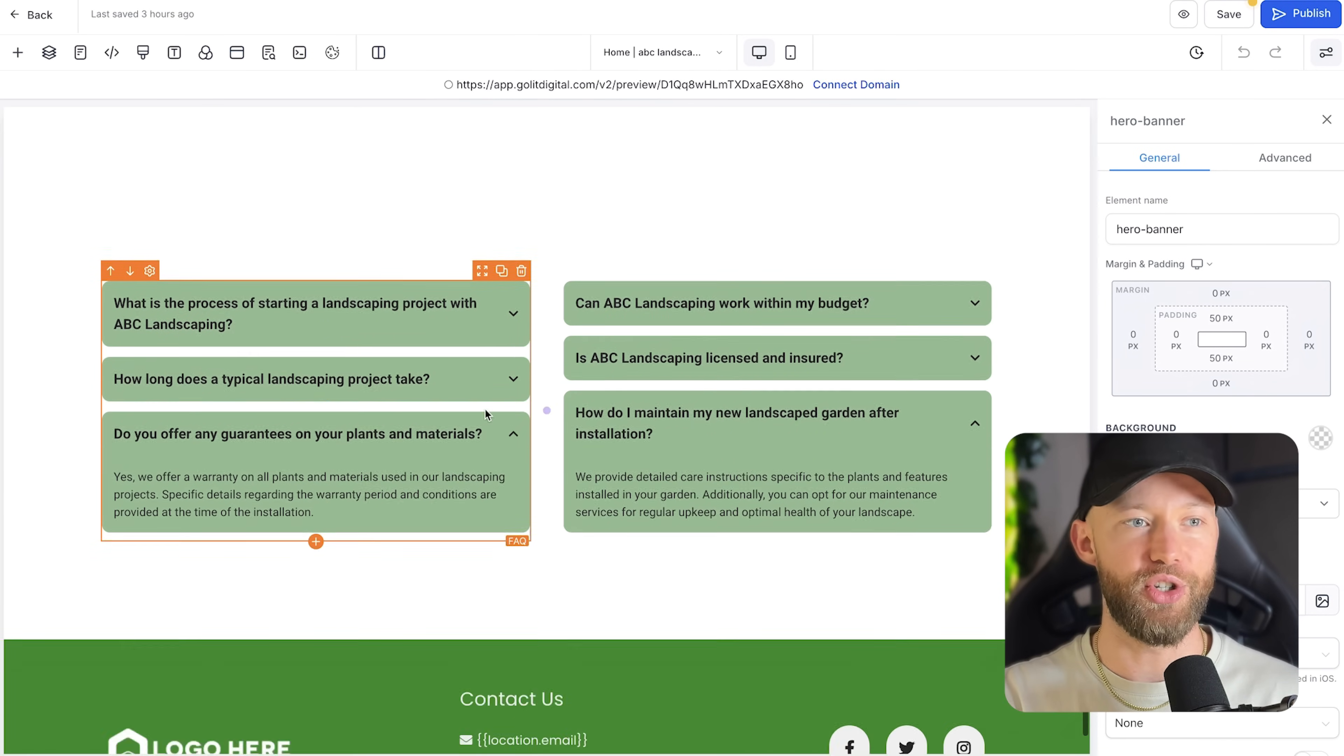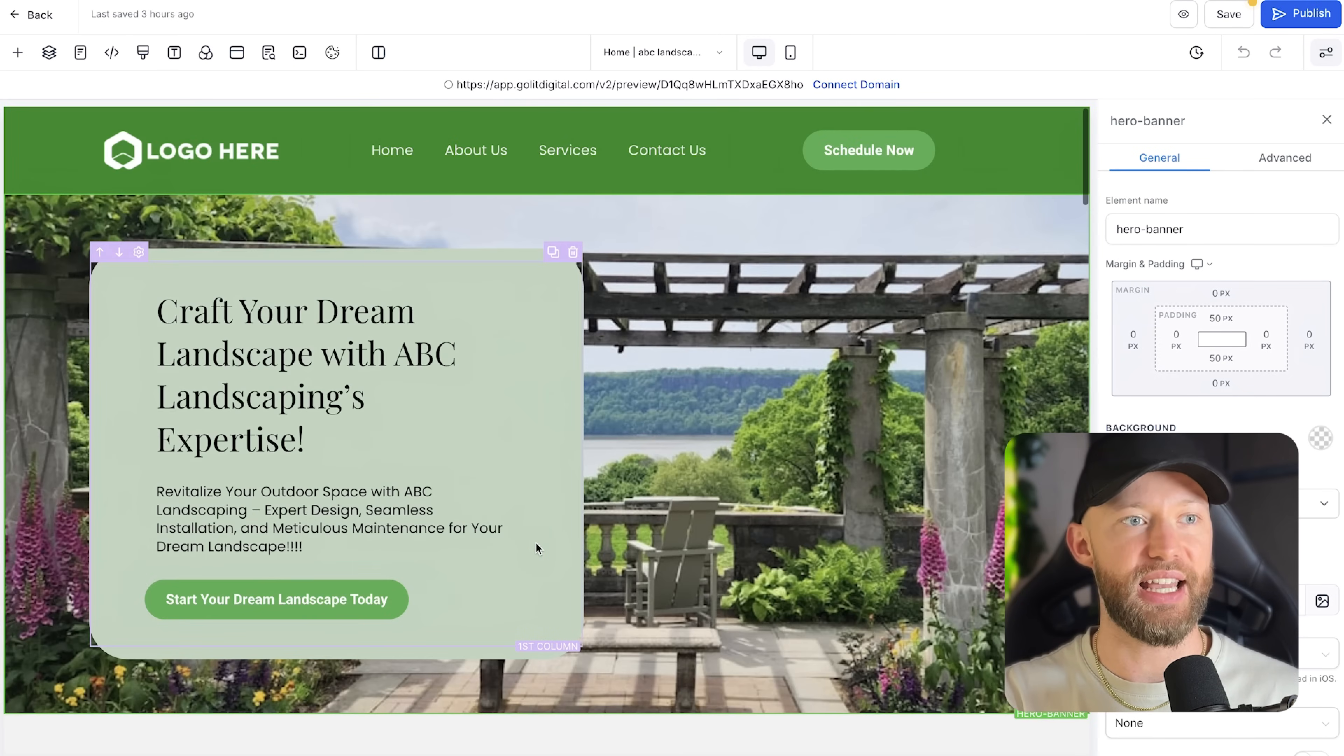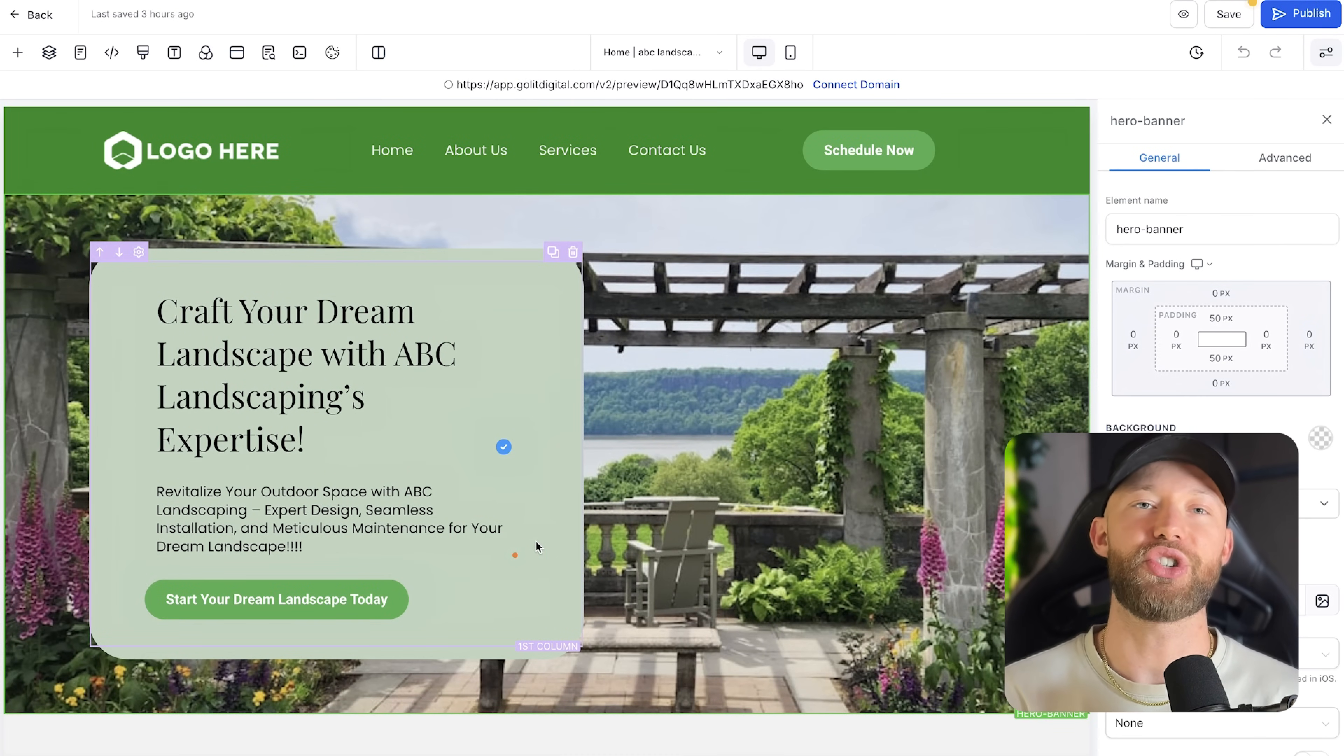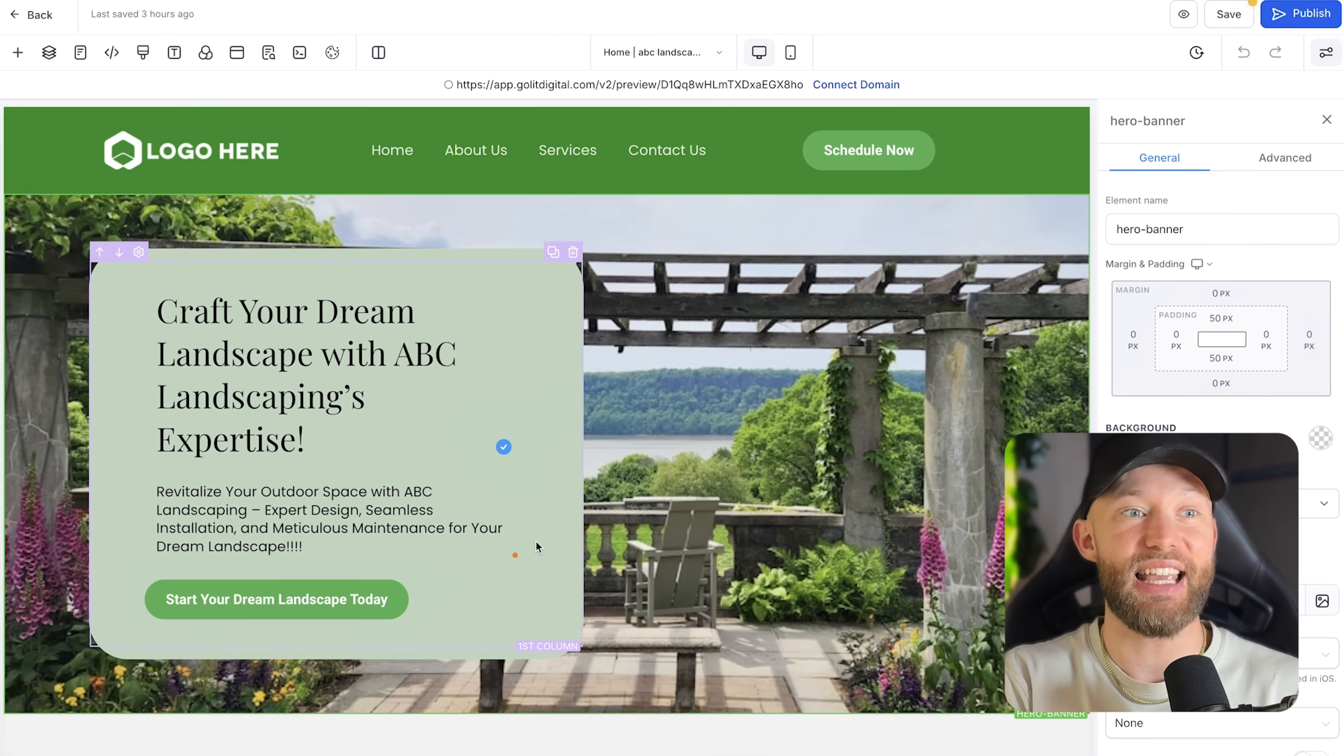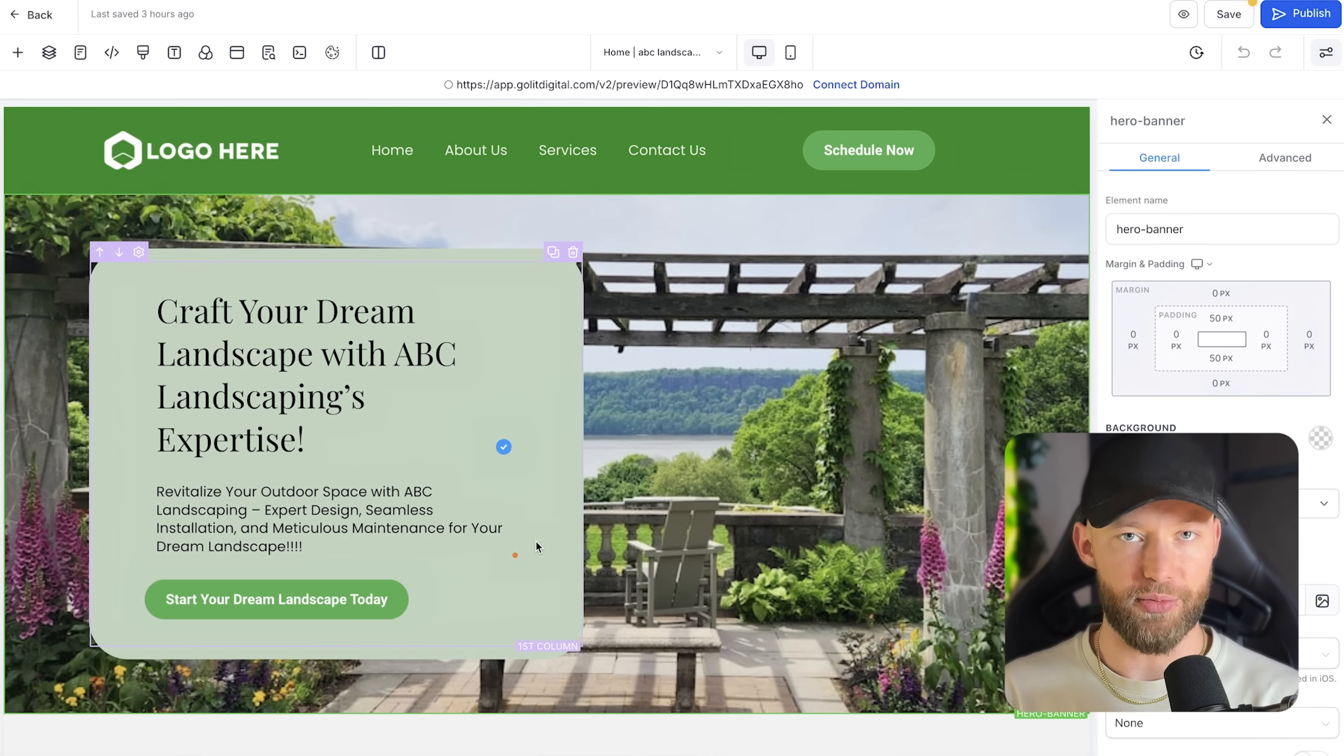But all you're going to do is just show them this homepage and said, hey, here's the first draft. And so now you're setting yourself apart from everyone else. Because even if, let's say, they want to change a bunch of things, you're still not starting from zero.